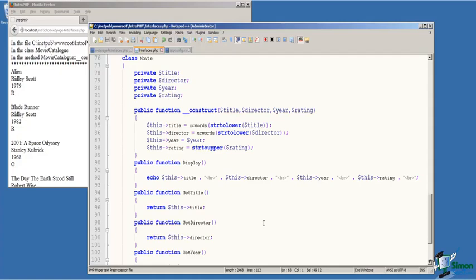We do some conversion on line 85 through 88 of the case of the values passed to the function. On line 85 and 86, we call string to lower to convert the values of the title and director parameter to all lowercase, and then call UC words.